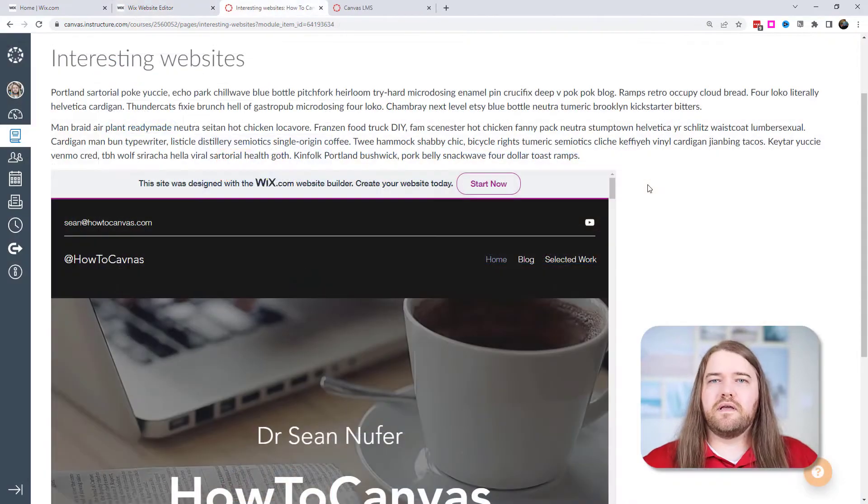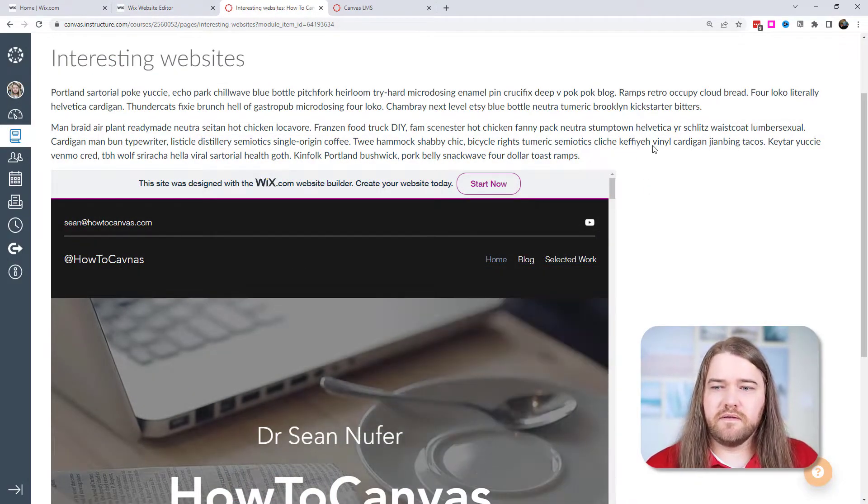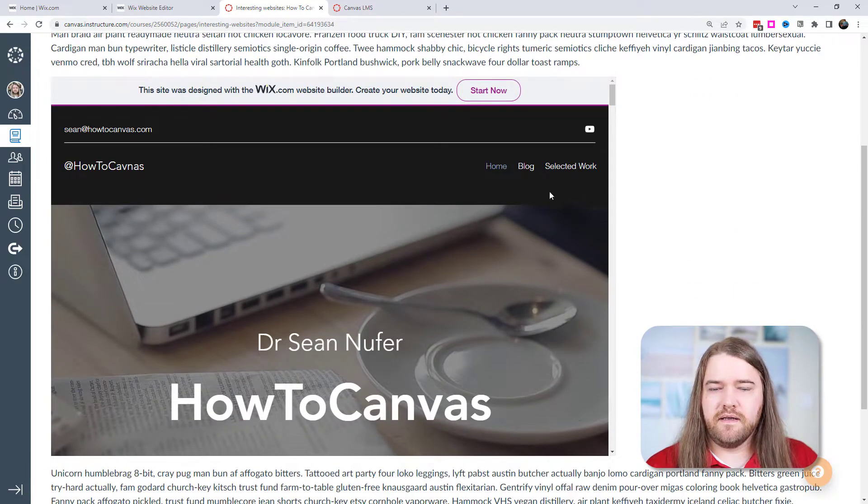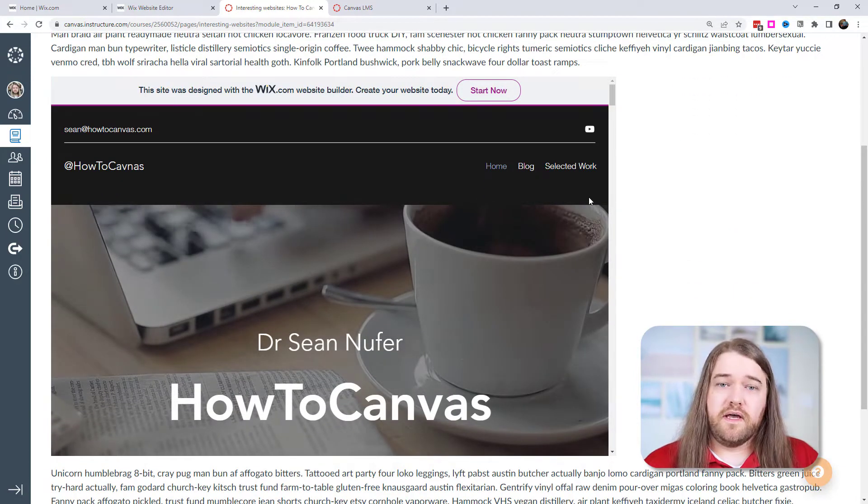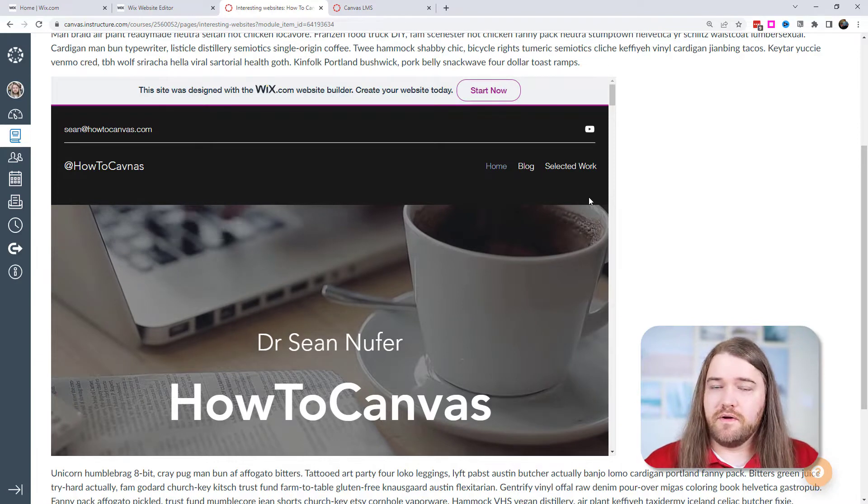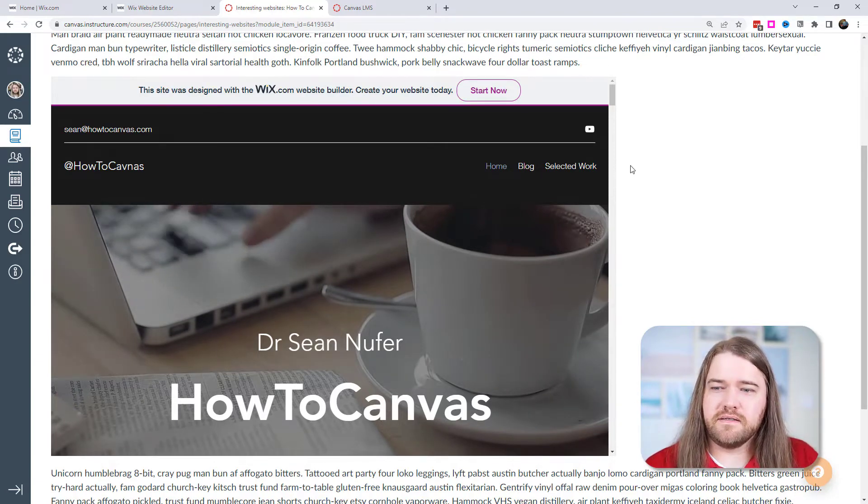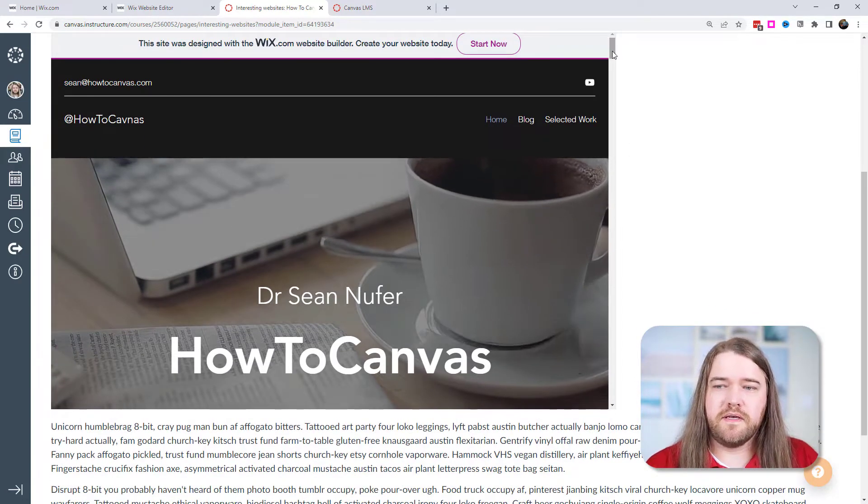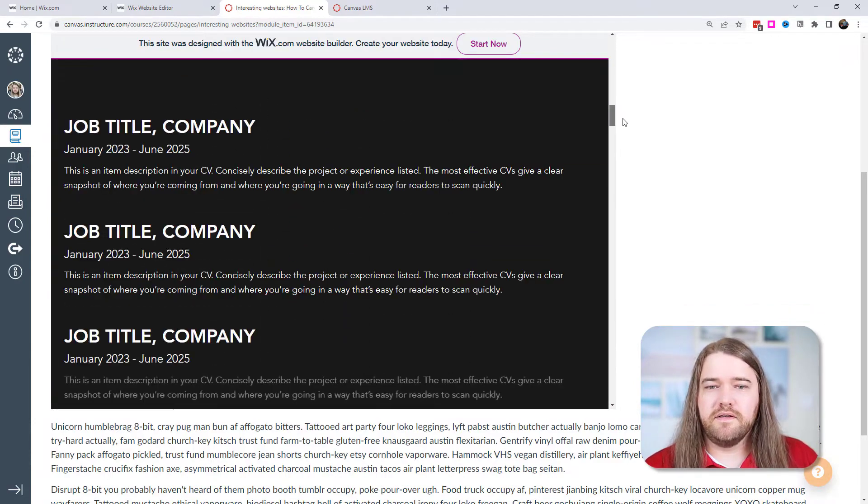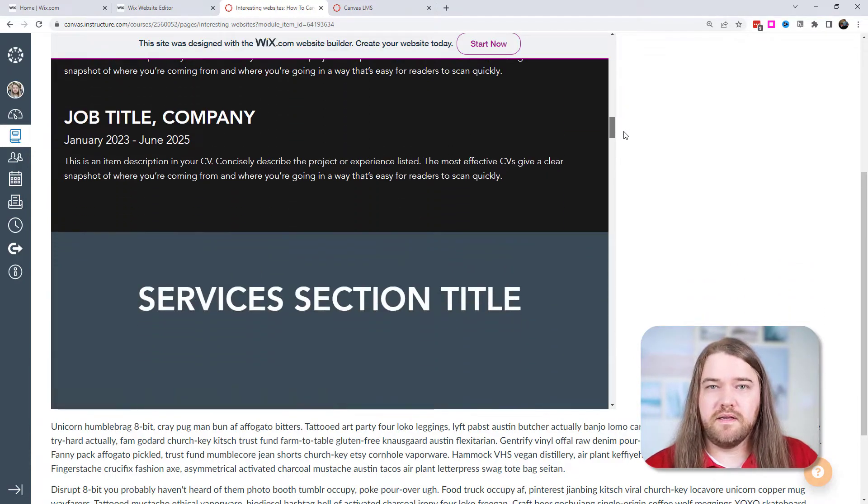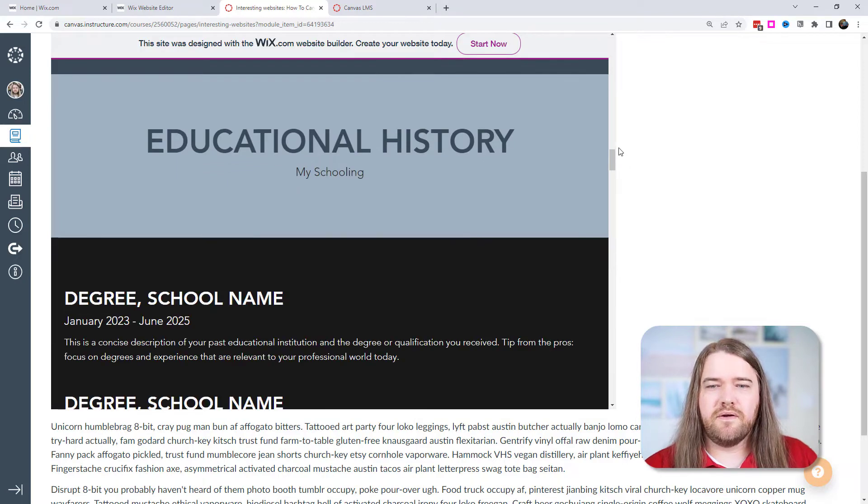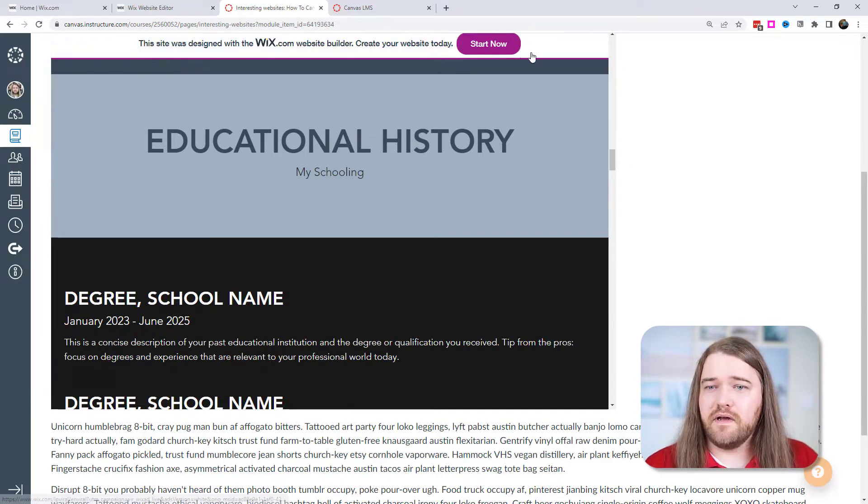What I like also is that I can embed this Wix page into Canvas. And so here's a Canvas page and I embedded the Wix code just using a very simple iframe. I set the width to 1200 pixels and the height to 650 pixels and I put that website right there in the Canvas course. And so you could create your own Wix page and then you can share it with your students and it creates very dynamic and interactive content.